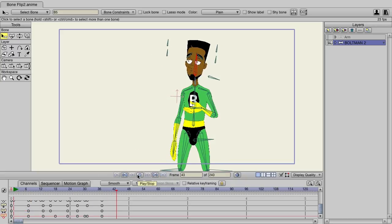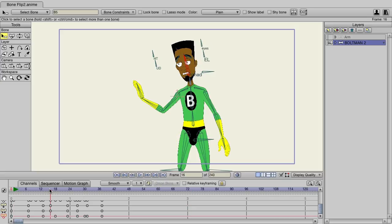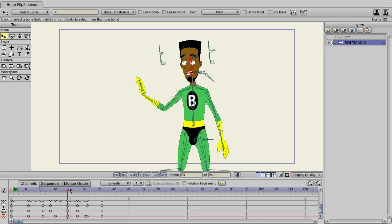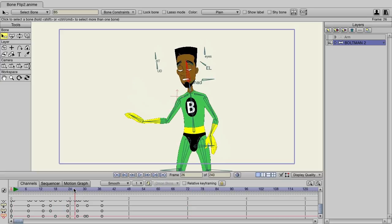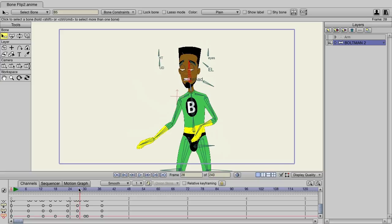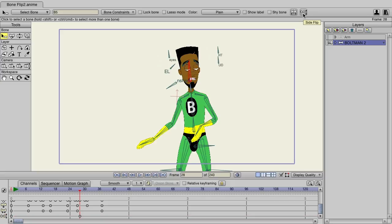But now let's say during this I want to enhance the scene even more. So when he starts to blink, maybe when he comes out of the blink right here, I could select that bone. Then I could come over here and we could choose, for instance, the side flip.